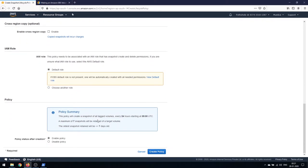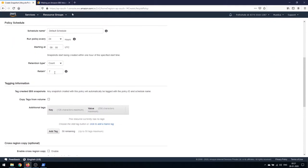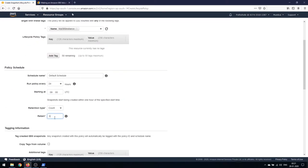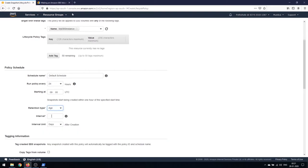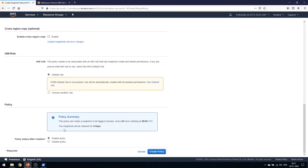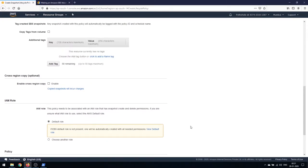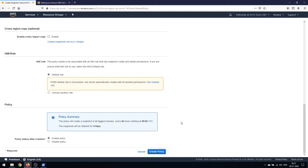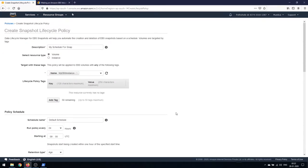The policy will create a snapshot every 24 hours at 9 UTC. A maximum of seven snapshots will be retained per target volume, and the oldest retained snapshot will be less than seven days old. You can change retention to count or age — for example, if set to age with an interval of 5 days, snapshots older than 5 days are deleted and those 5 days old or less are retained. You can attach an IAM role as well.